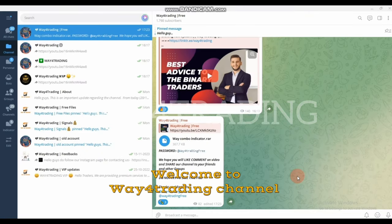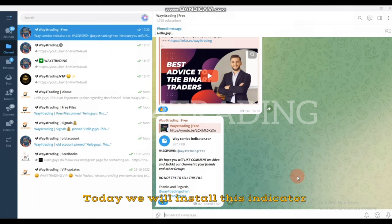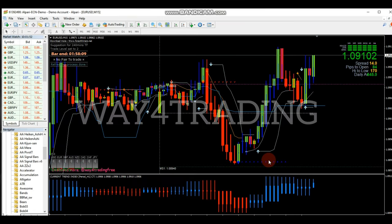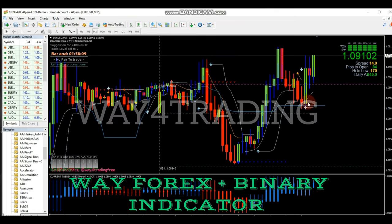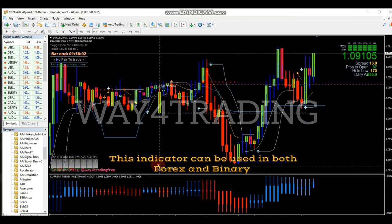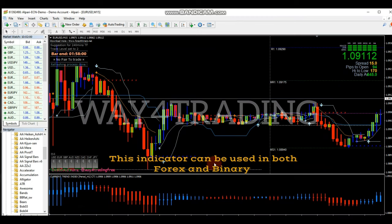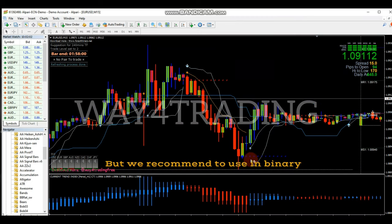Hey traders, welcome back to Way4Trading channel. Today we will install this indicator, Way4x plus binary indicator. This indicator can be used in forex and binary, but we recommend to use in binary.